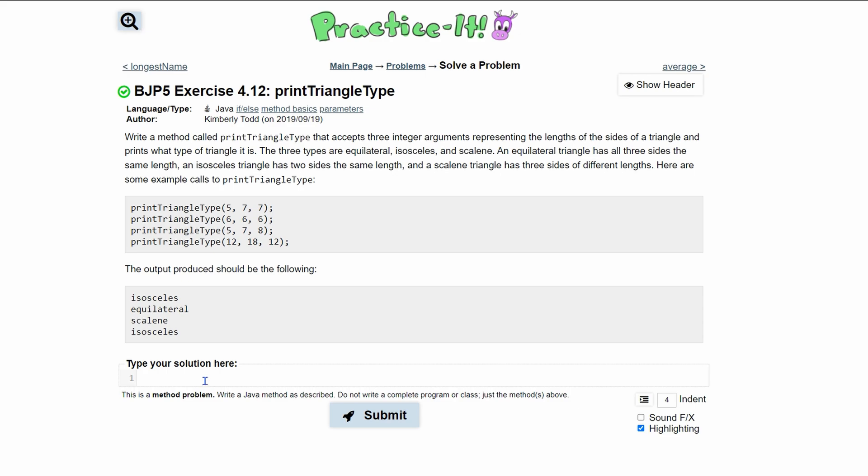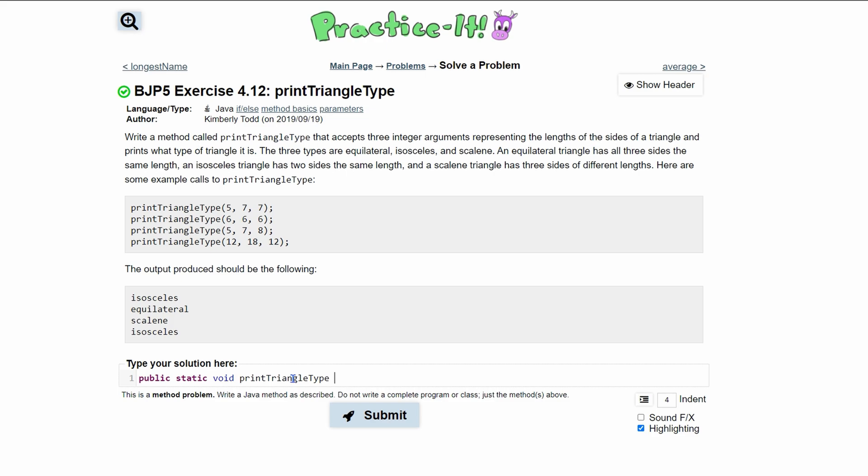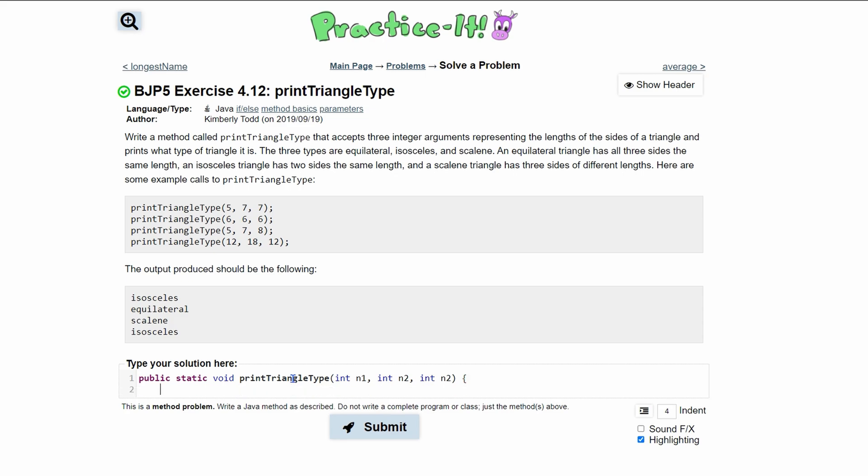Our method is going to be public static. It's not returning anything, just printing something out, so it's type void. The name will be print triangle type, so we can copy and paste this in here. Now we have three parameters: int n1, int n2, and int n3. Those are our parameters, and that's our method header.